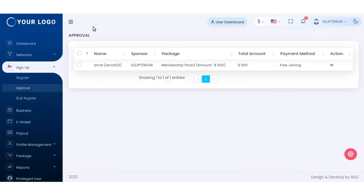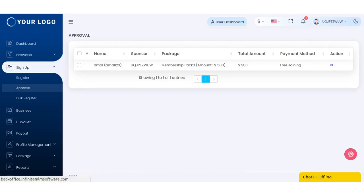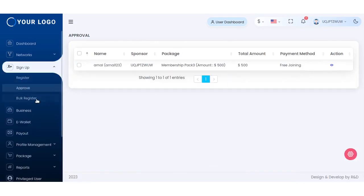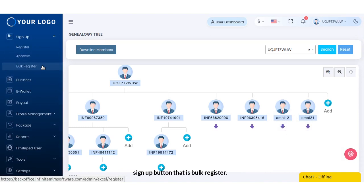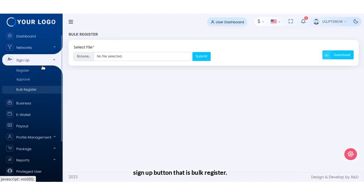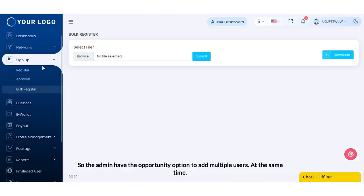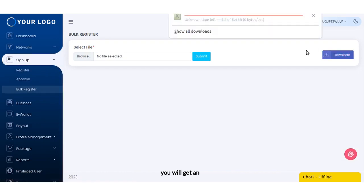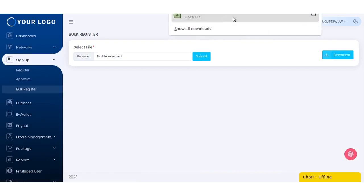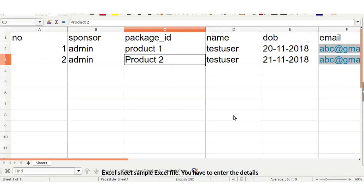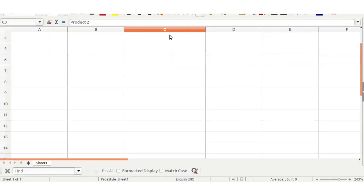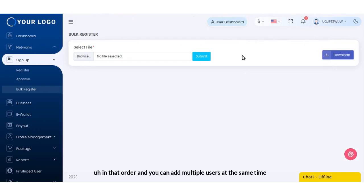There is an option in the sign up button that is bulk register. The admin has the option to add multiple users at the same time. You will get a sample Excel file. You have to enter the details in that order and you can add multiple users at the same time to the software.